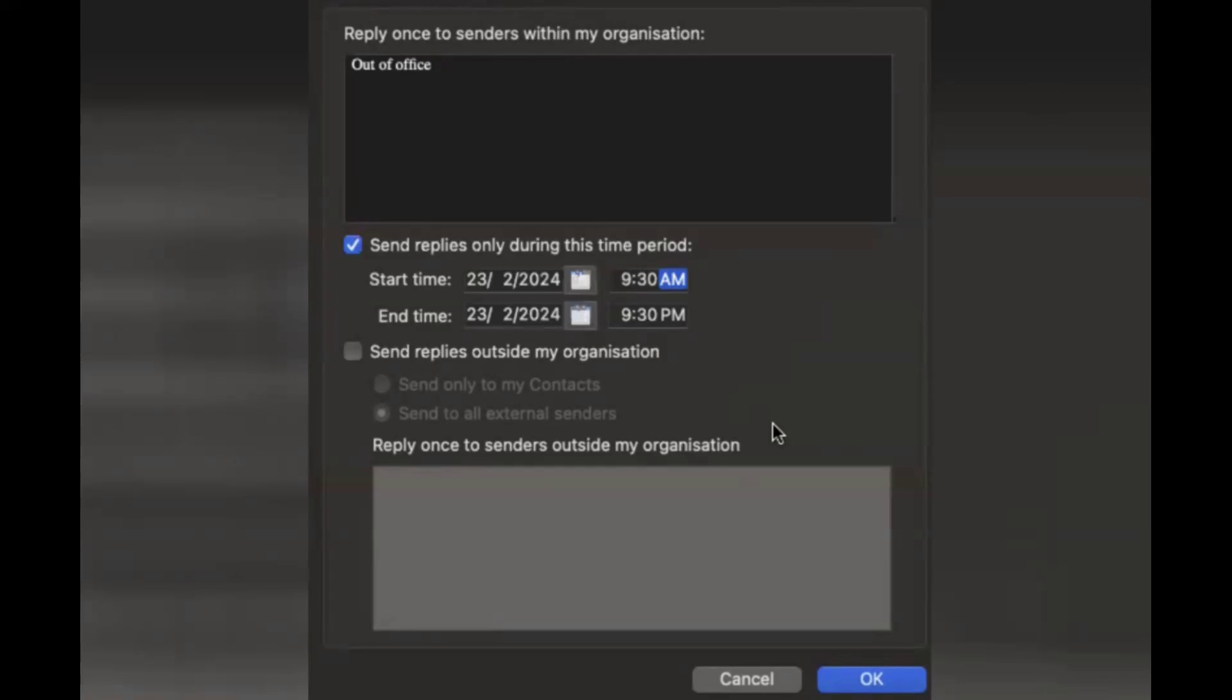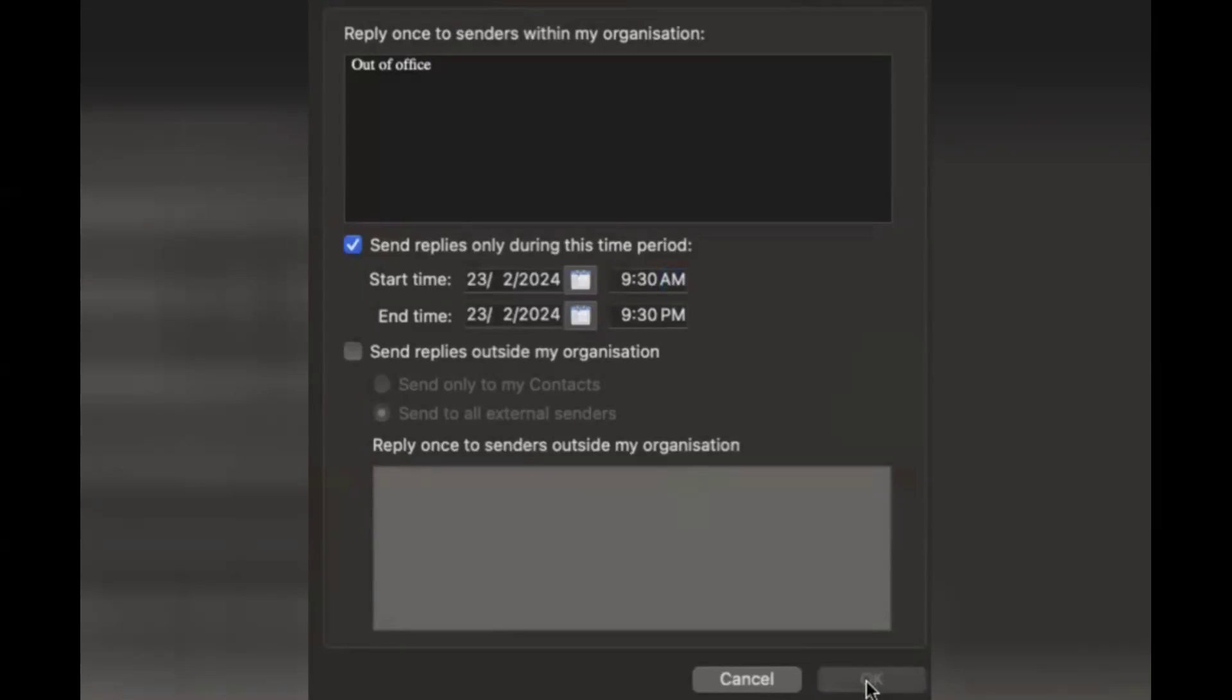So now I've clicked on OK. This will be applicable for your Outlook and also your Teams. If anyone is messaging in Microsoft Teams, they'll get this message. Hope you like the video, guys.